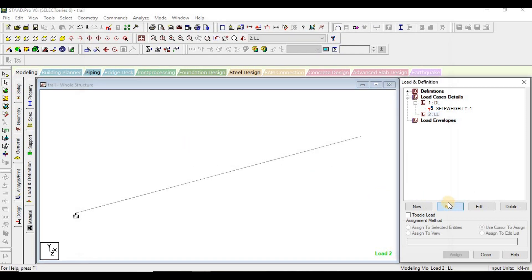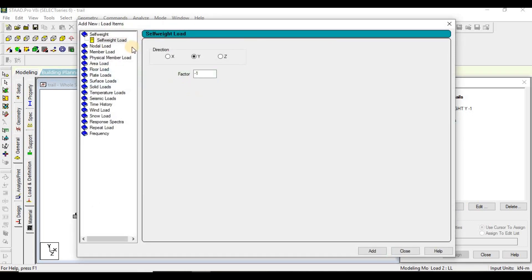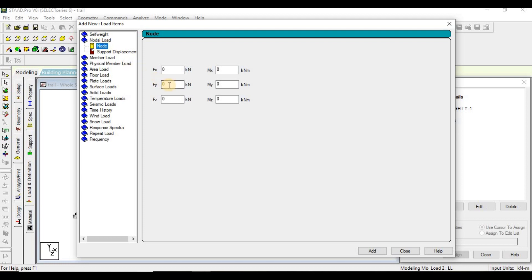Under the live load, I will add a nodal load — a point load in the Y direction, which is the downward direction. Since it is downward, we write it as minus 20 kilonewton.